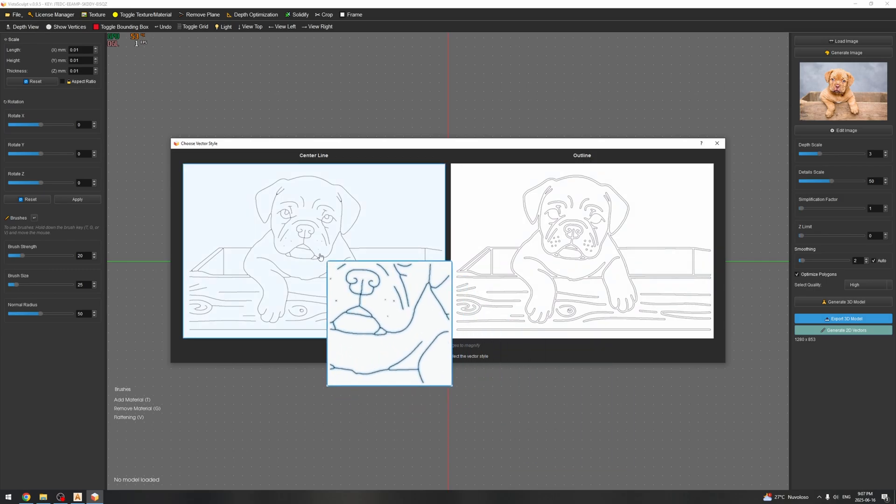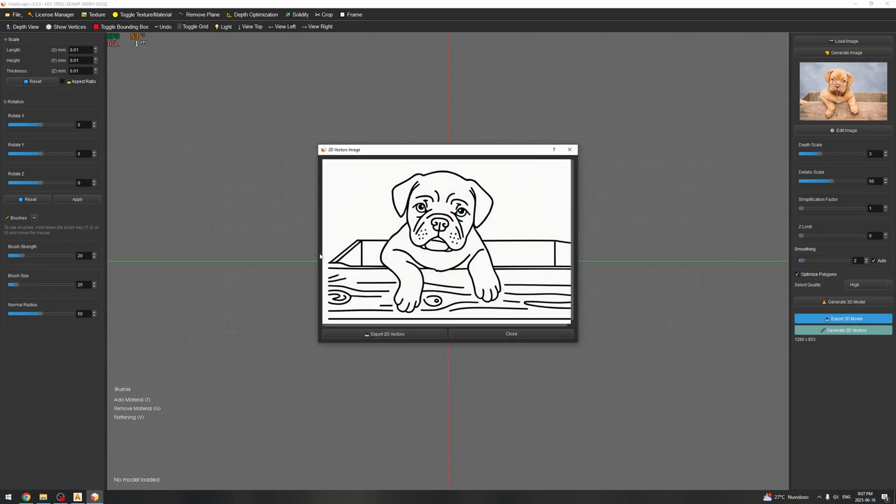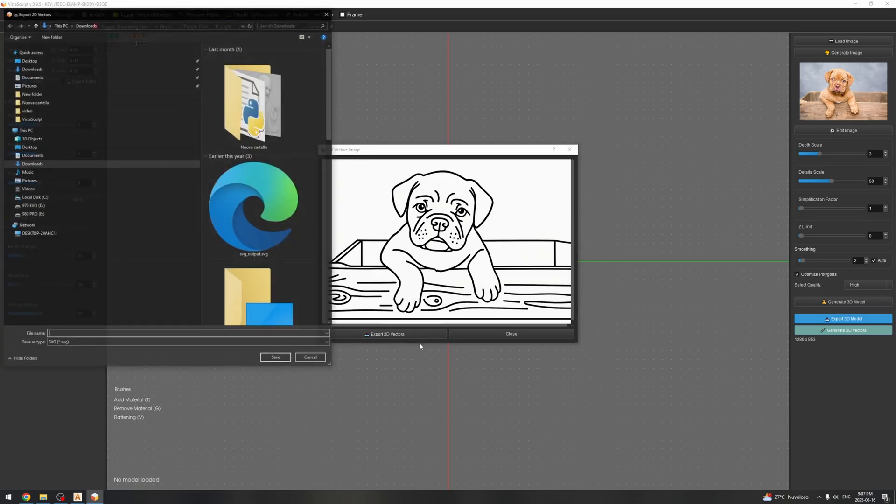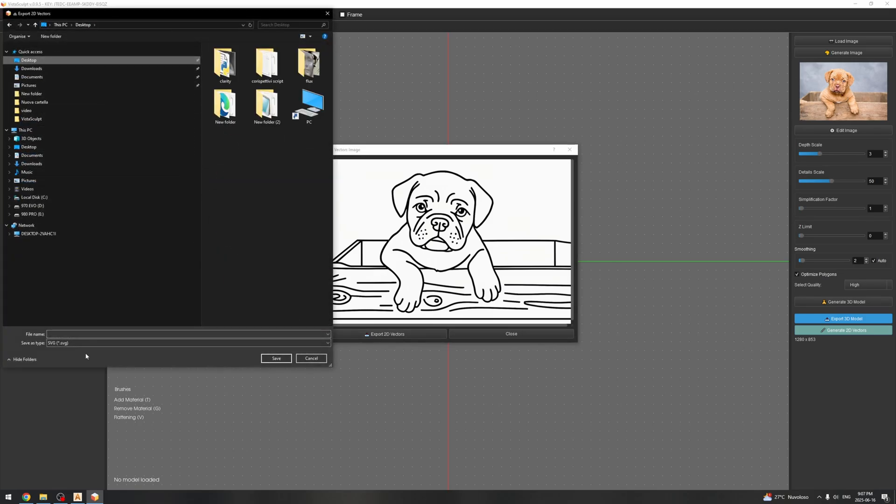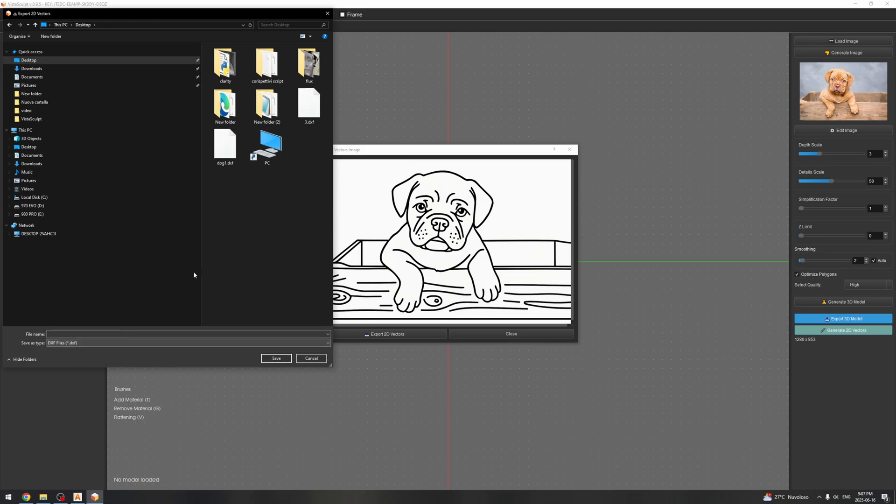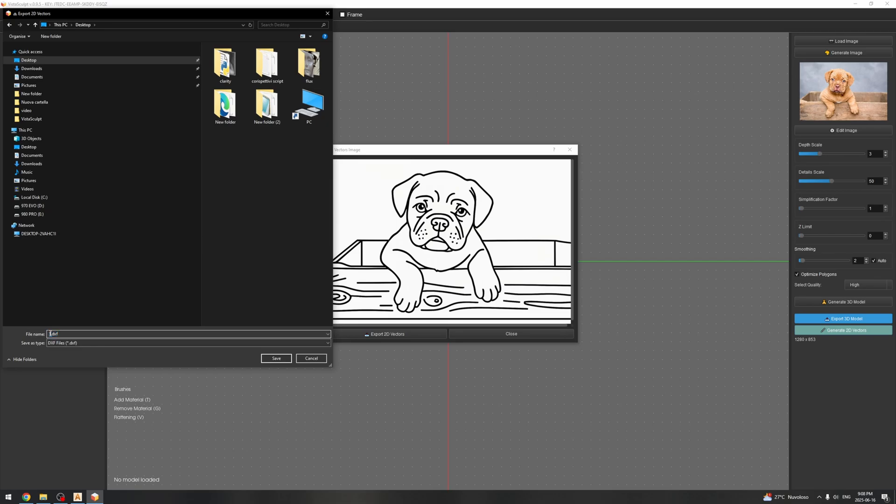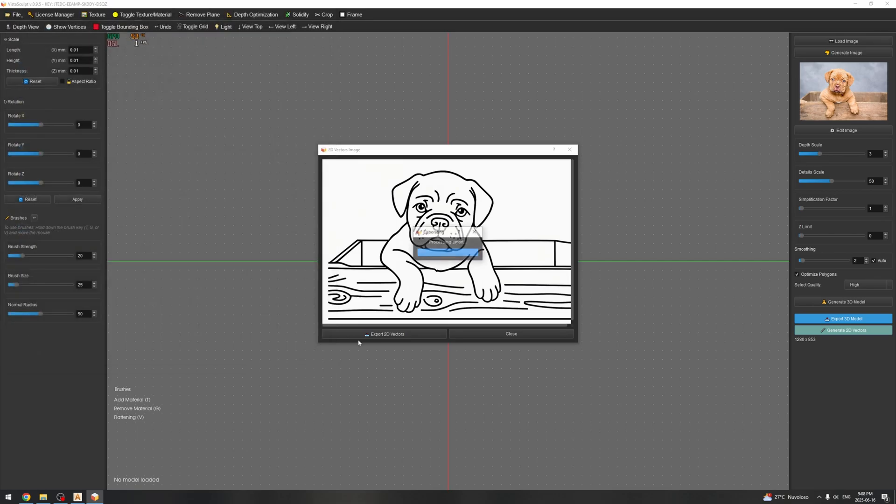In this case I'm going to select this center line and I will say the result looks very good and it looks very accurate to the image, and it was very fast. So I'm going to export this on the desktop and I'm going to essentially make a new file called dog.